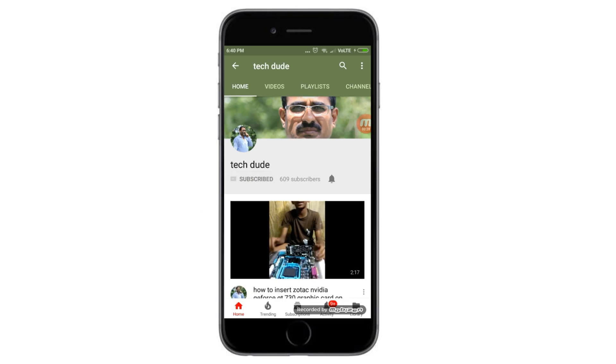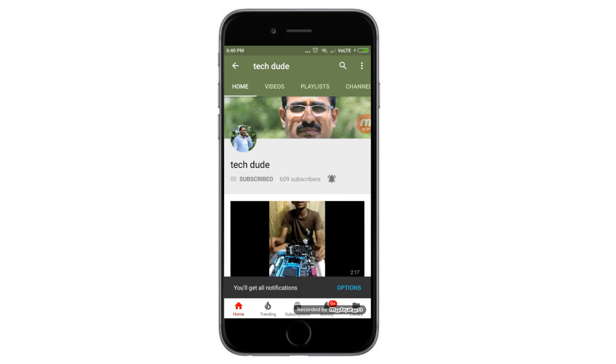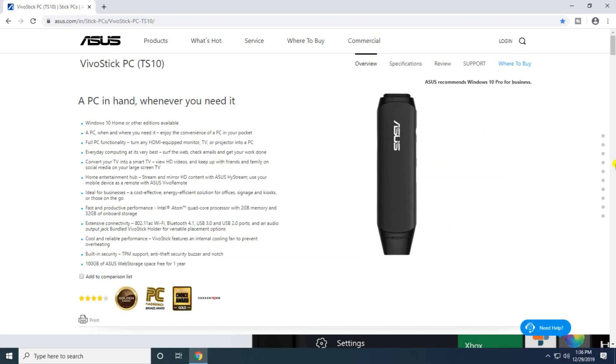Subscribe to Tech Dude YouTube channel to get the latest technology videos. Hi guys, what's up, this is your Tech Dude. Today I will tell you about the VivoStick PC TS10. It's a PC in hand whenever you need it, with HDMI connectivity.